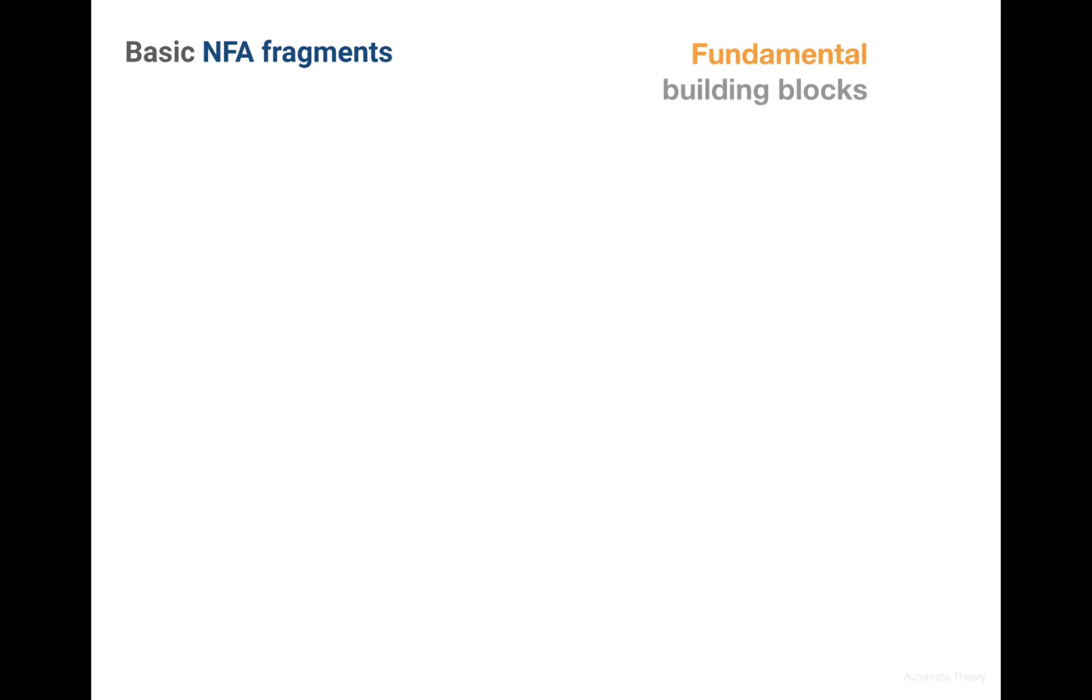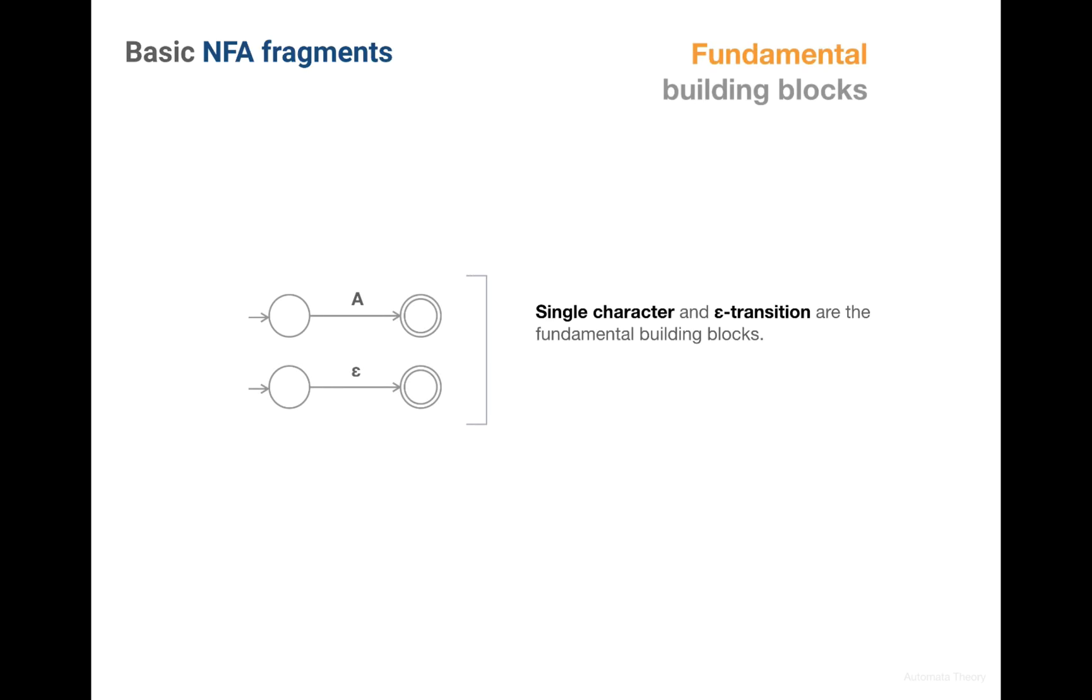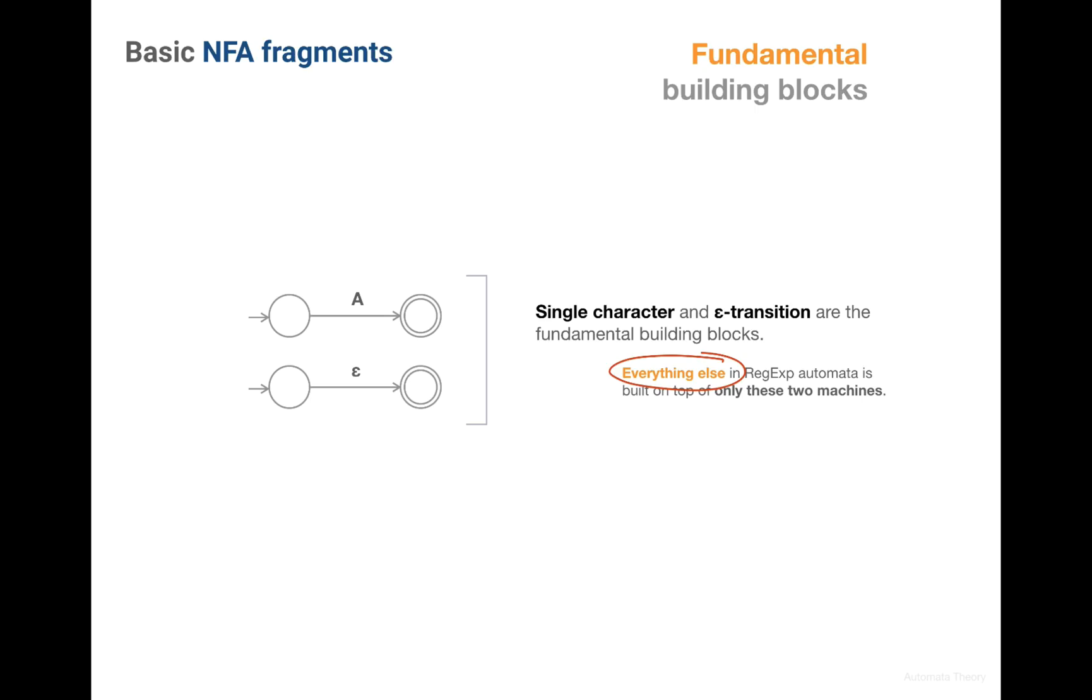As we said, the single character and the Epsilon are the very basic machines. That is, they are fundamental building blocks for everything else in regular expressions. Having different combinations of just these two machines, we can build very complex machines such as concatenation, repetition, character classes, groups, etc.